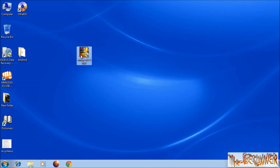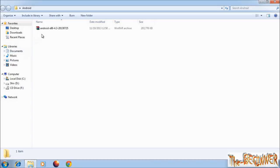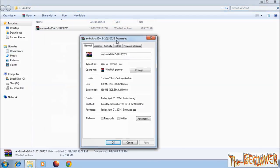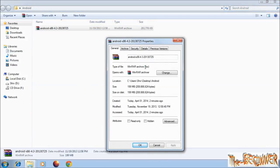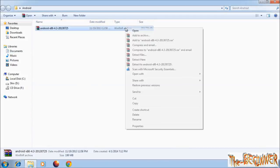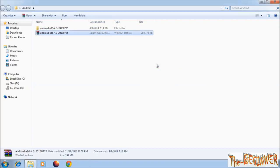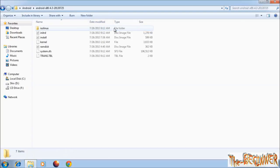Go to your ISO file. As you can see, this is the ISO file. Right-click on it and click on extract. You will then be able to see all its files and folders.